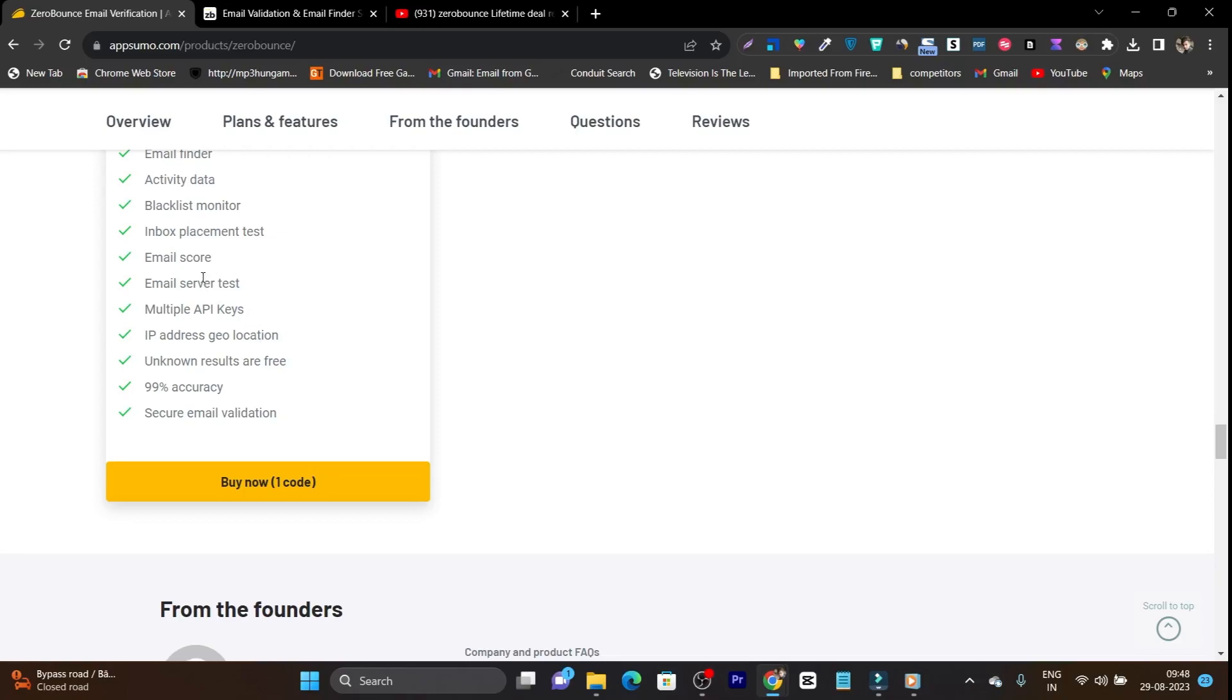And to improve your IP score for your email, it has the IP address, your location, email server test, email score and multiple API keys. So it is offering 99% accuracy. This is the industry's top leading accuracy point here.